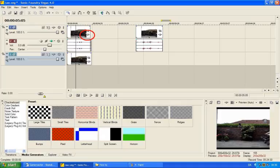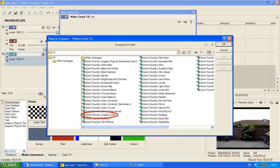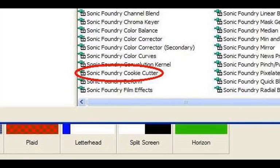Now press the little effect button on the right side of clip A, or you can right click on clip A and choose video event effects. After this, the effects window pops up, and you should choose the effect called cookie cutter. Double click on that and press OK.